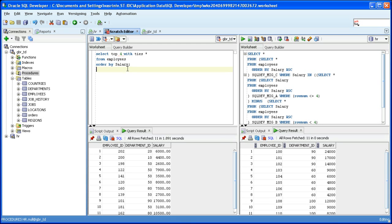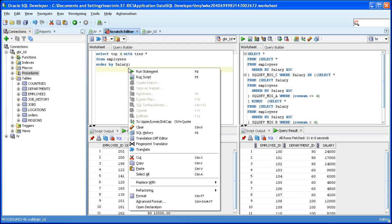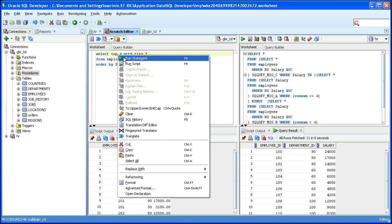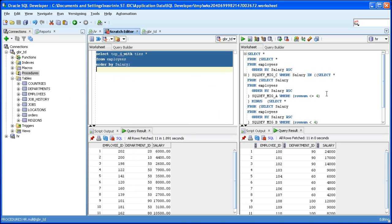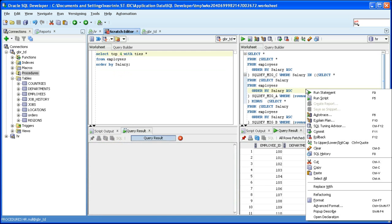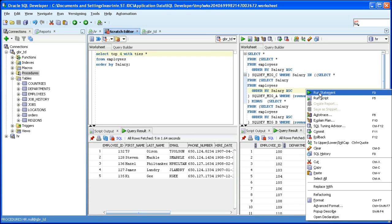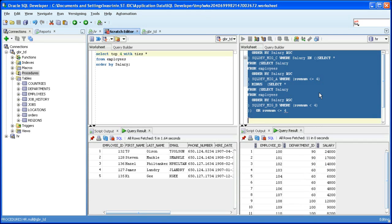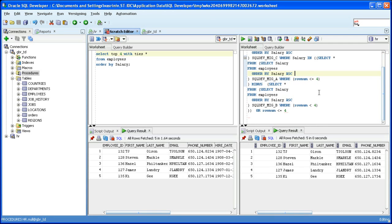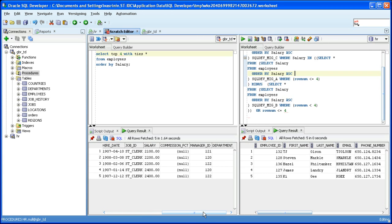Let's run the source against Teradata and the target against Oracle and compare the results. Notice that five rows are selected on either side, they are the exact same records. The fifth row got selected because the salary value matches that of the fourth row.